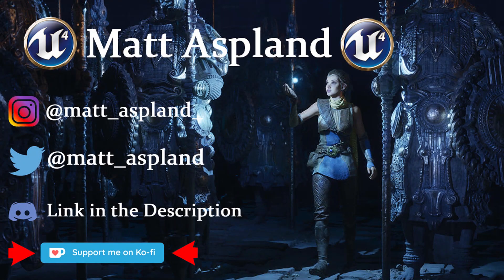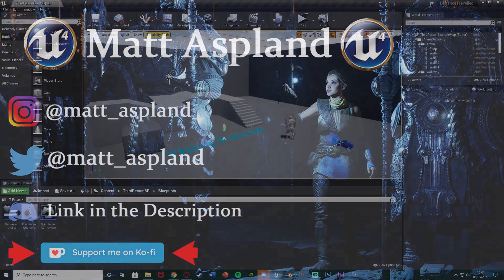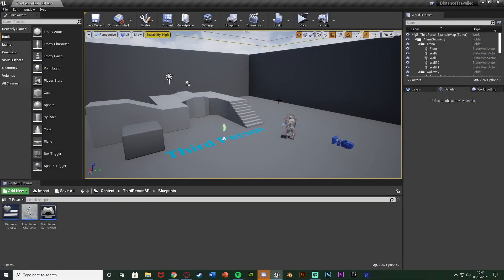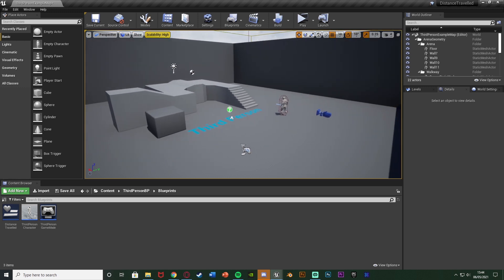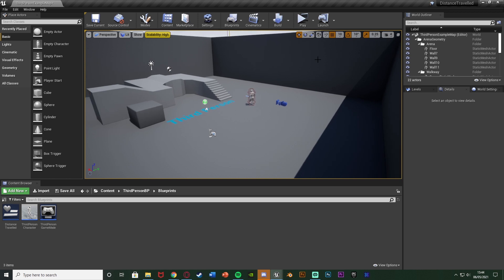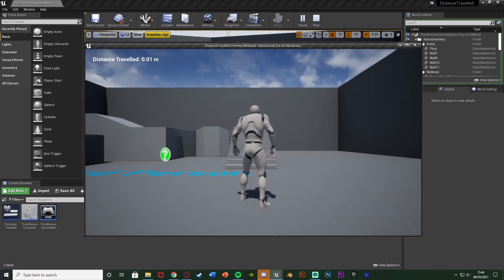Hey guys, welcome back to another Unreal Engine 4 tutorial. In today's video I'm going to be going over how to track the distance travelled in-game by the player, or an AI if you wanted that as well. I'm going to be using a thread already on the Unreal Forums and I'll leave a link in the description. I'm going to make a video format of it, adding something and changing it slightly to get it perfect and bringing it more up to date with the current engine version, as the original was five or six years ago. Let me hit play and show you what we're going to get.